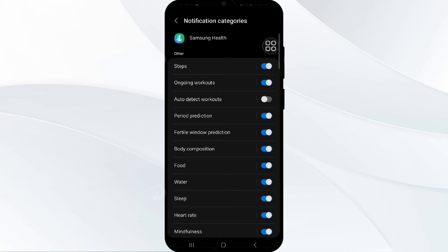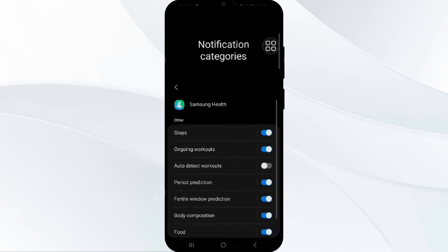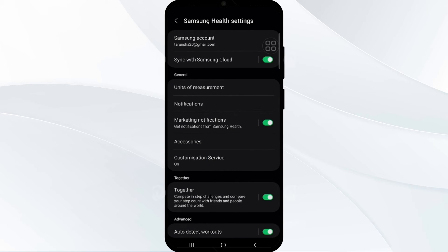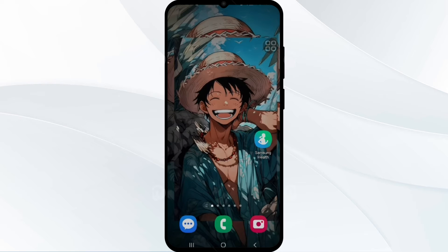After this, you also have to update your Samsung Health app. Check for updates for the Samsung Health app in your device to ensure you have the latest version, which may resolve issues with step notifications not displaying in your phone.